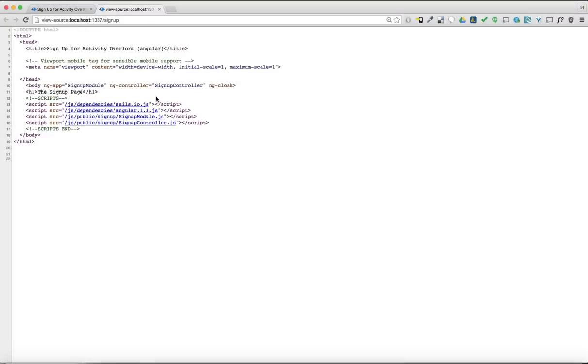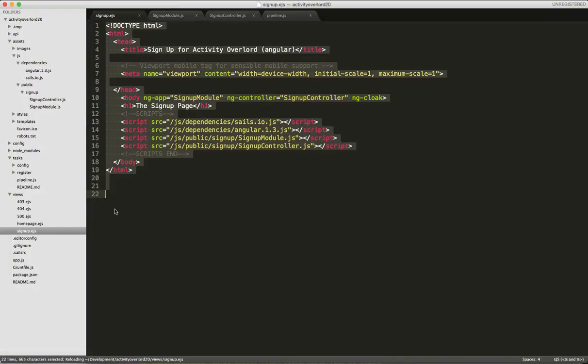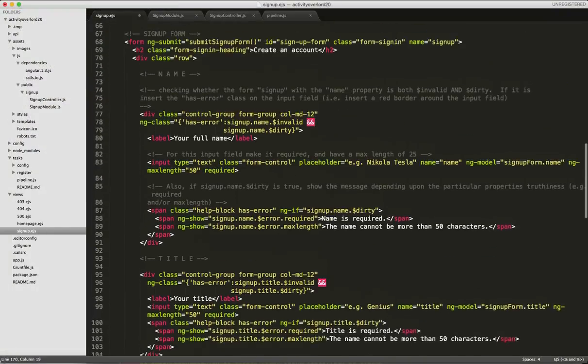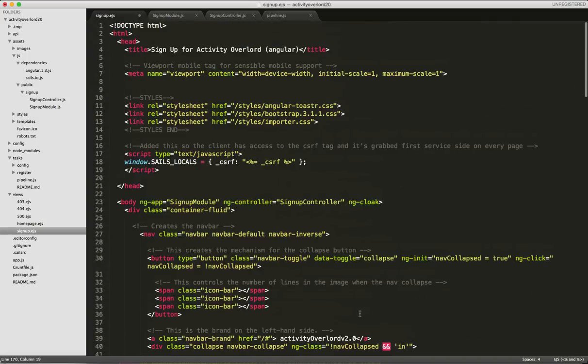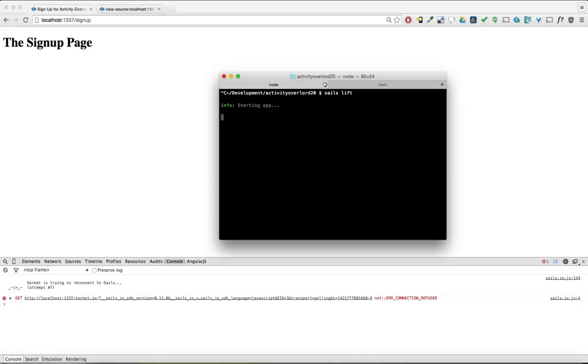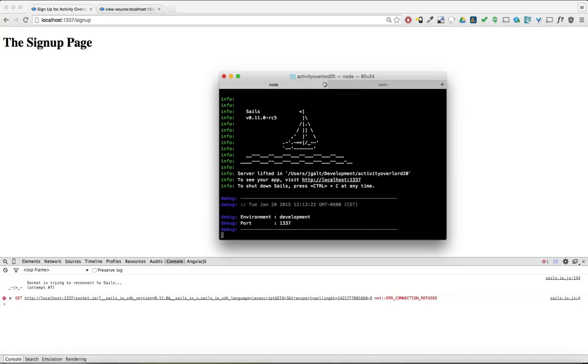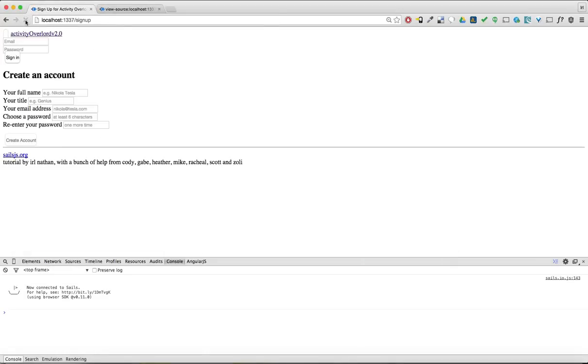So let's go back to signup.ejs in Sublime and insert the remainder of the markup for our signup page. Let's start up Sails using sails lift and navigate the browser to localhost 1337 slash signup. Although the page loads without errors, there's some obvious dependencies that need to be added in order for this page to look right.